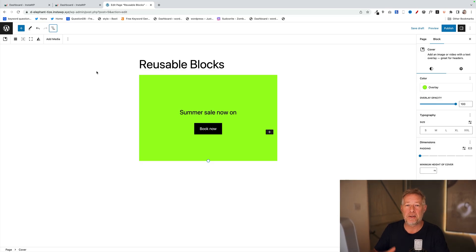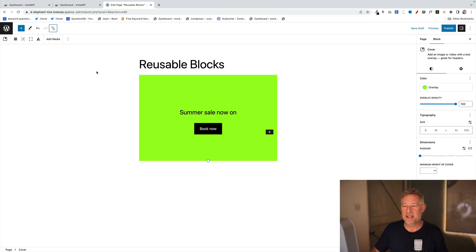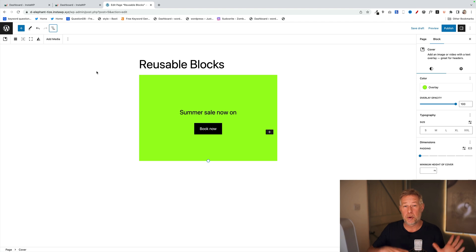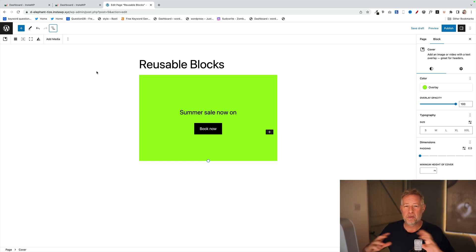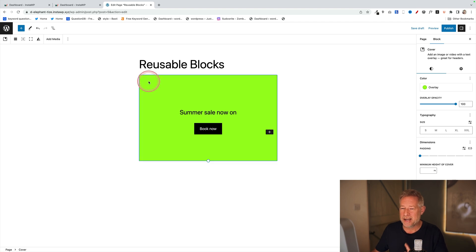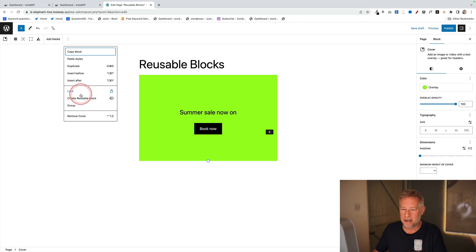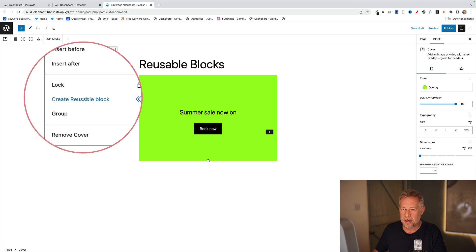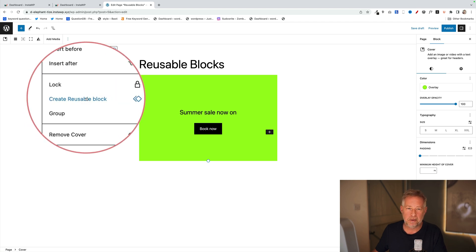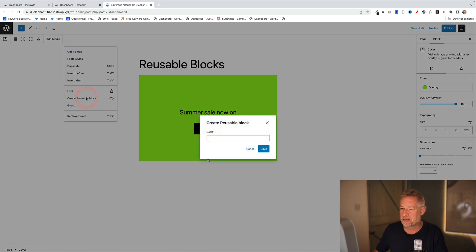Imagine this scenario: you've got a sale on your website and you want to create this block of content to reuse in multiple posts or pages throughout your site. To add a reusable block, you click on the three dots in your toolbar, come down here and click on 'Create reusable block', then give it a name. I'm going to call this 'Summer Sale'.